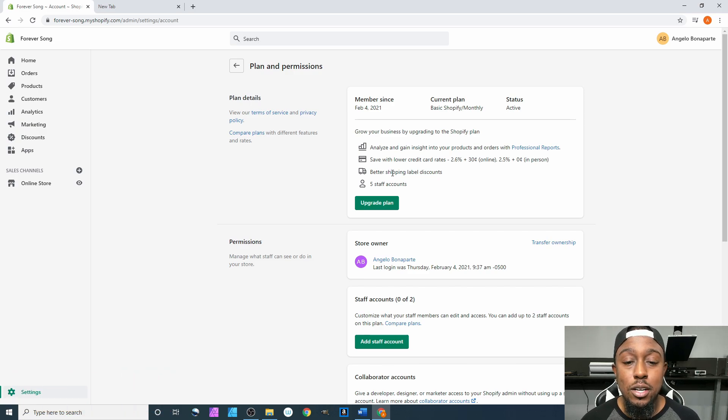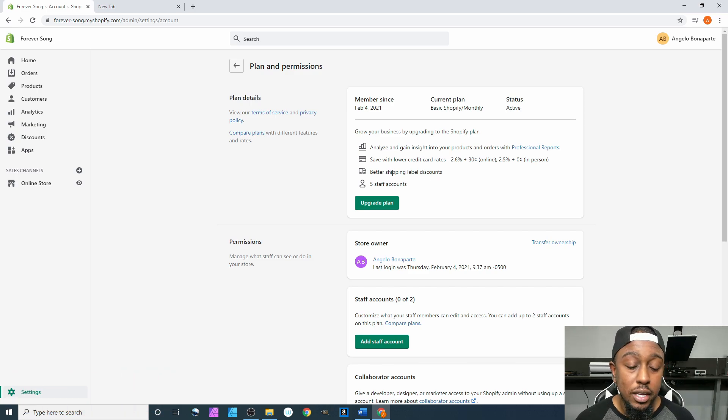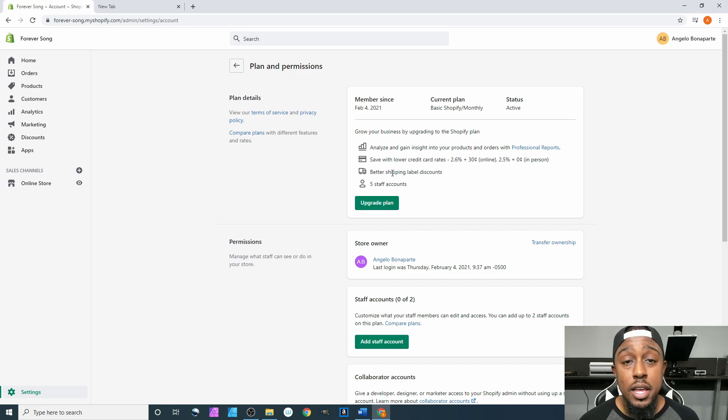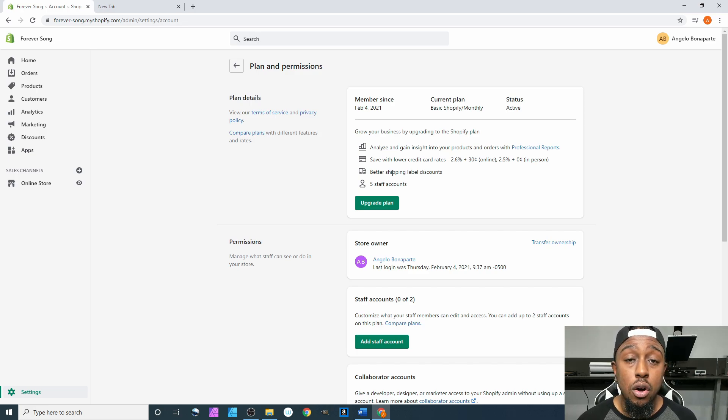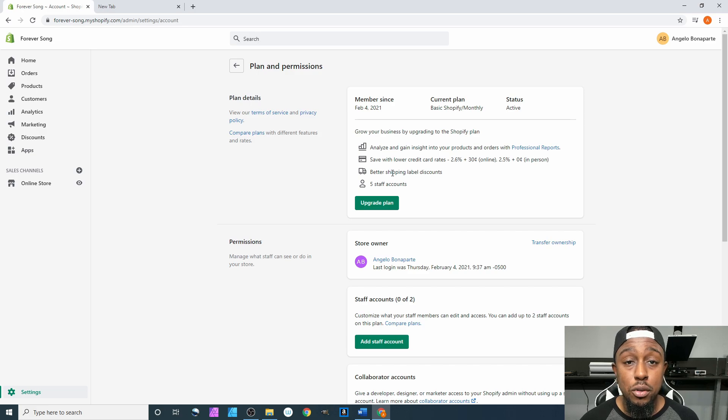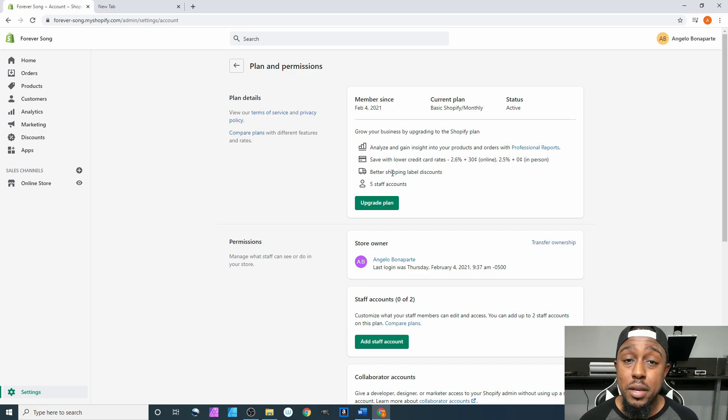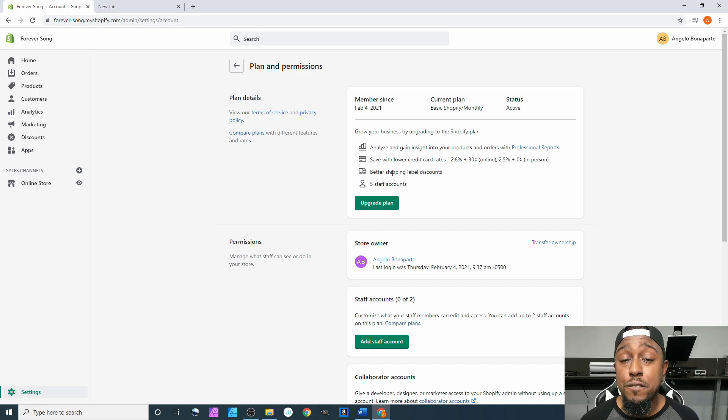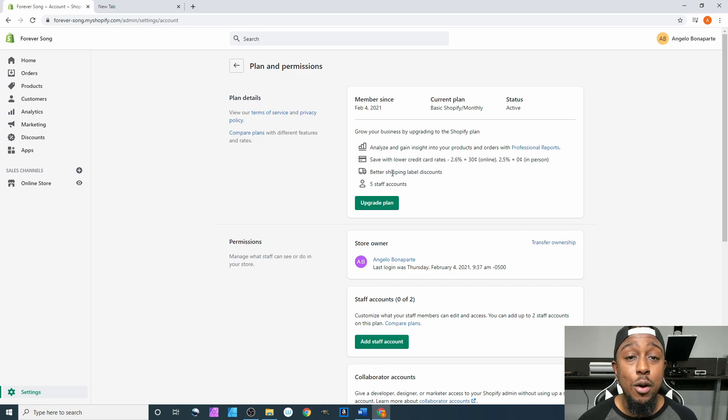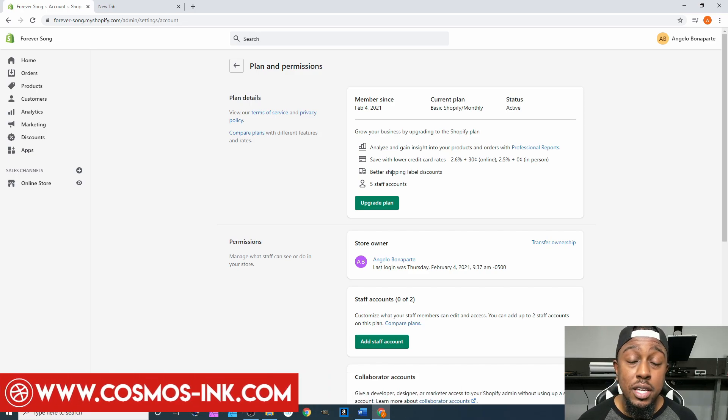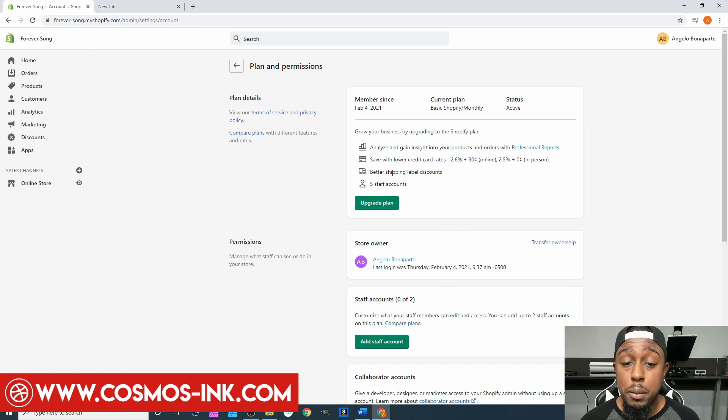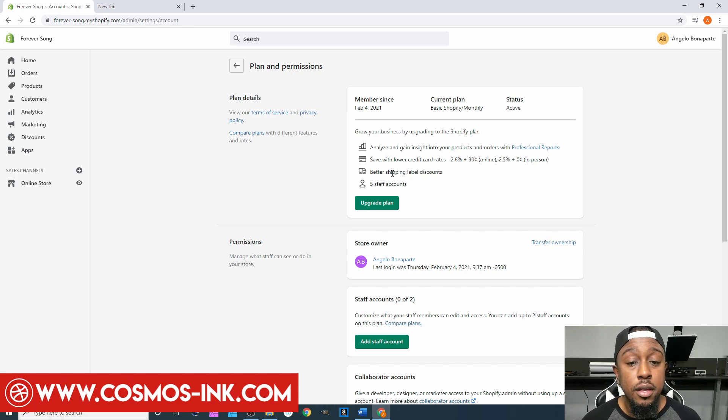After that you have what's called better shipping label discounts, which is not the best, but with each plan that you upgrade it'll give you better discounts on those USPS labels, DHL labels, or UPS labels. They don't have a FedEx option just yet, however you have to pay for that separately, and we can possibly talk about that later when we get to the shipping portion of our series.